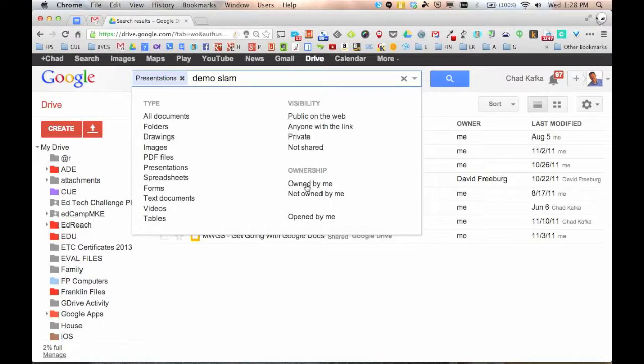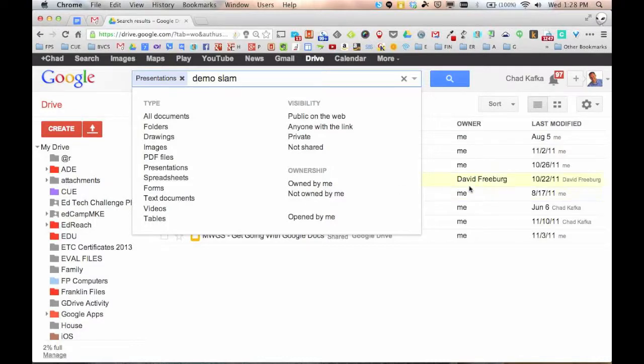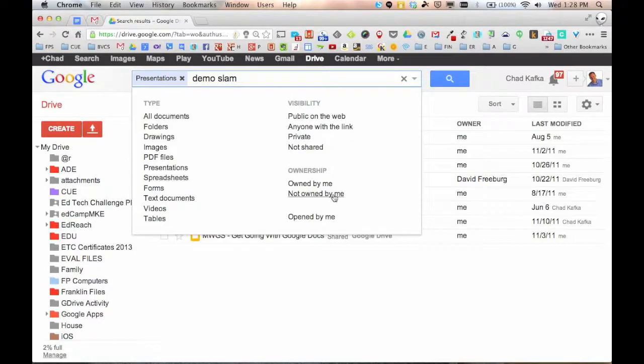I can also search for files owned by me or not owned by me. So if you know that someone in the past sent you something and it was David that had sent it to me, I could search David's name and any files that are not owned by me and that would bring up all of David's files. So just a great way to really filter down and narrow your searches.